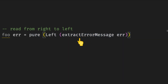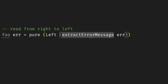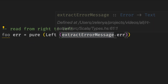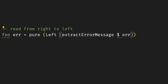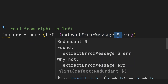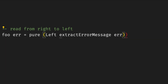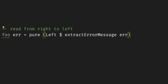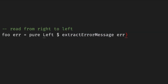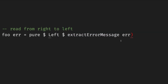And once again: first we extract, then we lift it in left, and then we lift it with pure. We can avoid even more parentheses by using the function application operator. This dollar sign is just the same — in the simplest case, f dollar x means call function f with x. And in the foo case, it's extract error message, then left, and then pure.